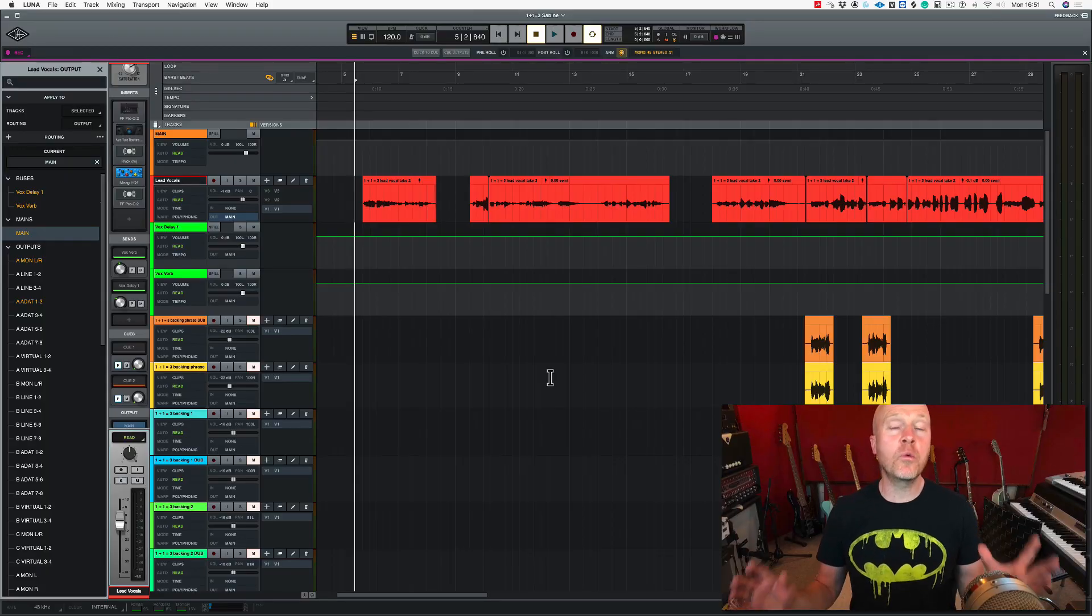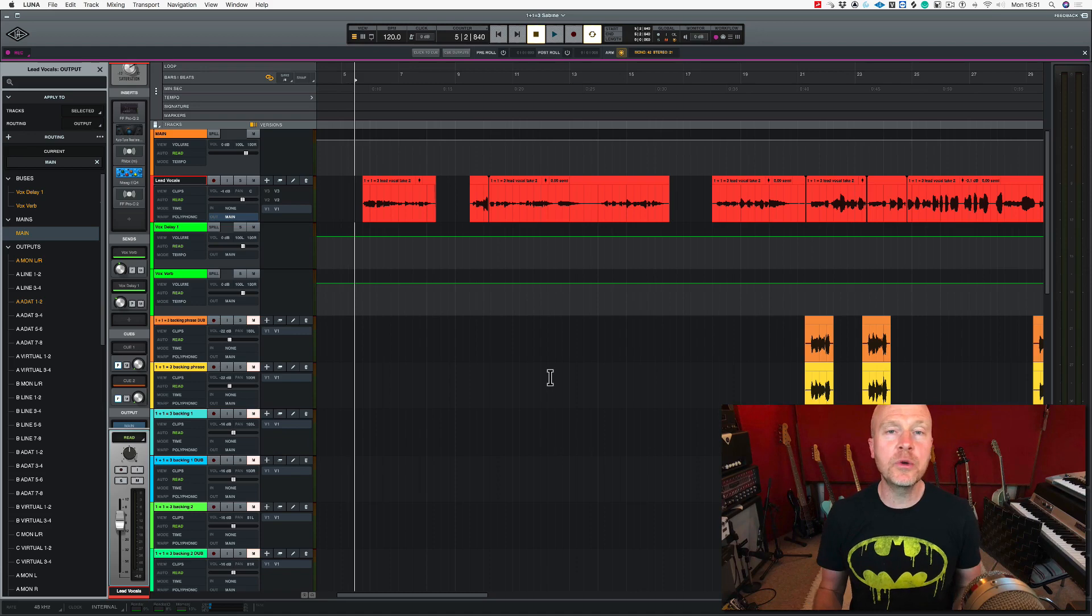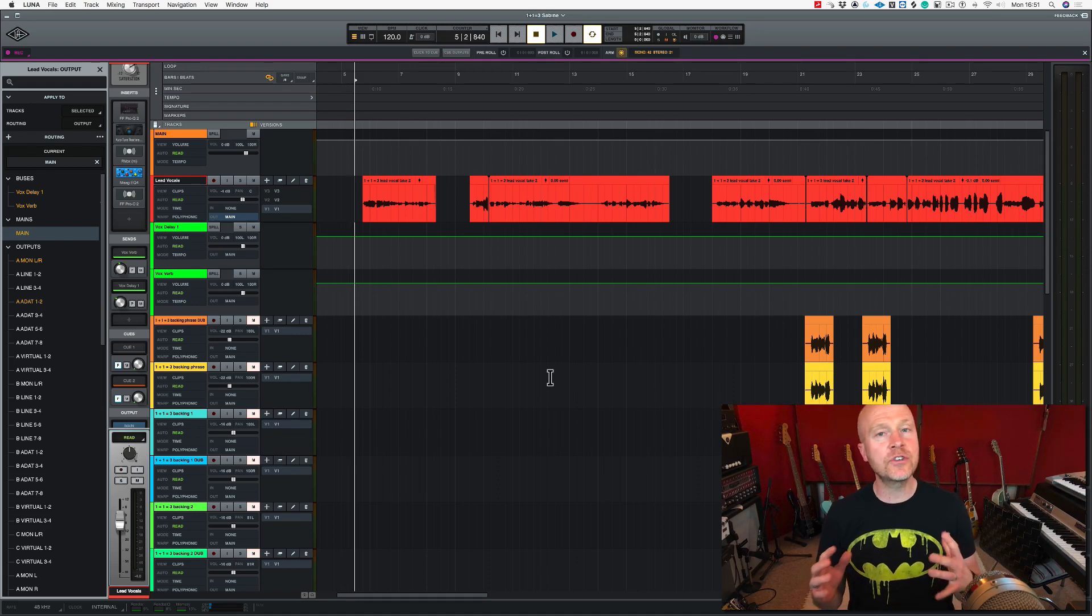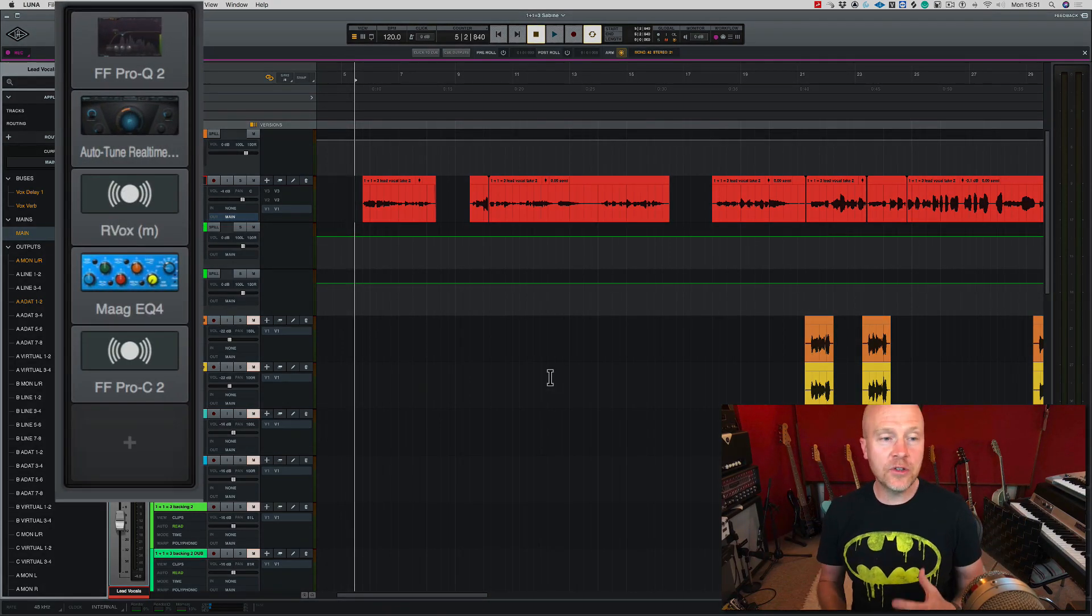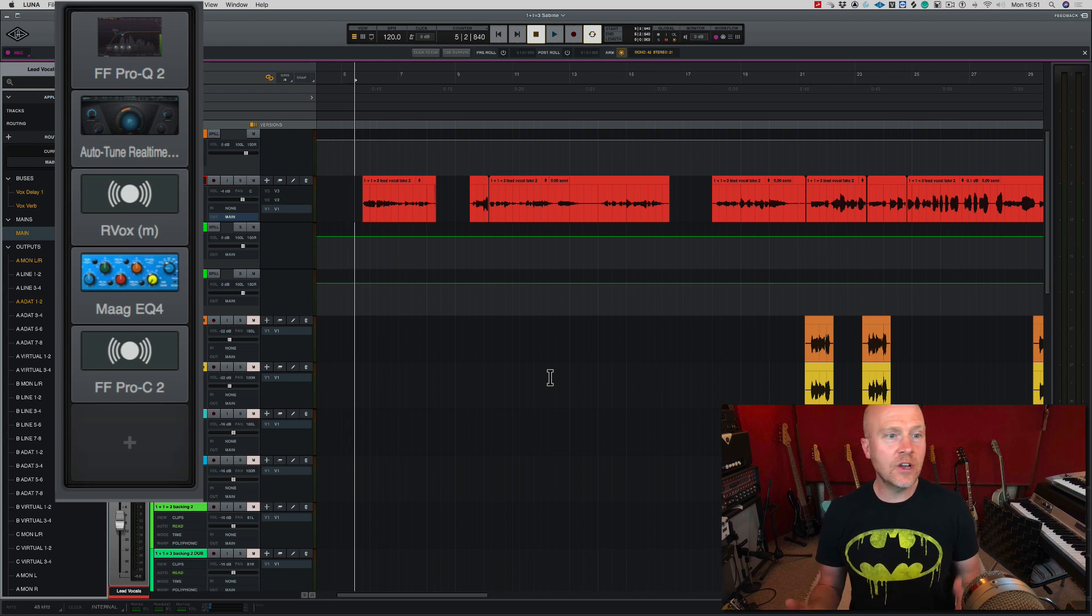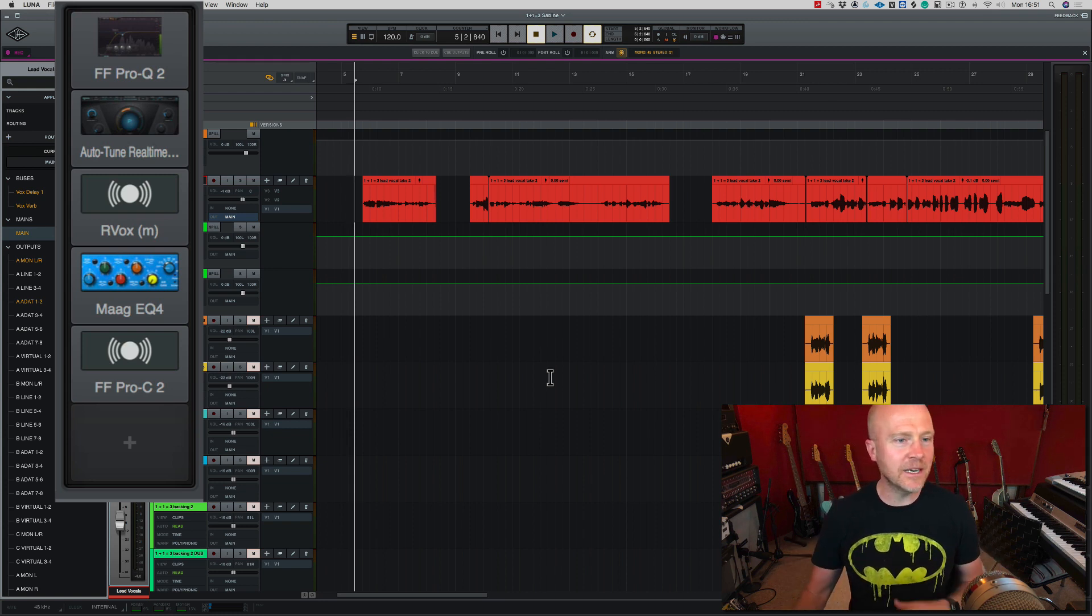I don't know about you, but when you switch on Luna and start to use AU plugins, your inserts and send effects start to look a bit ugly. And I know this doesn't matter.